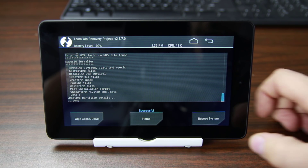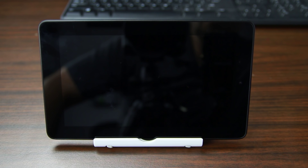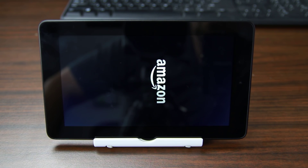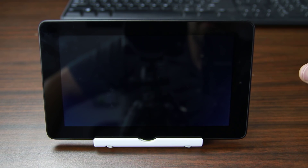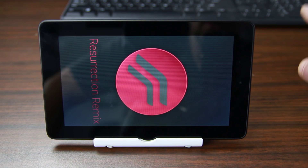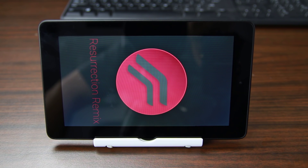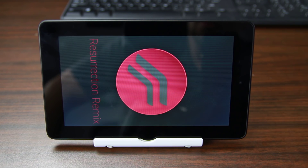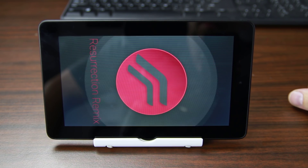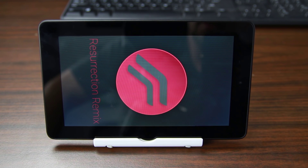From here we can go ahead and hit Reboot System Now. This should boot us up into Resurrection Remix. There's your Amazon logo. First boot can take up to 10 minutes — if your device takes longer than 10 minutes to boot, there's an issue. This is a good sign — we have the boot animation. That is beautiful. I'm going to let this thing boot up and go through my initial setup really quickly, then I'll show you guys Resurrection Remix on the Amazon Fire 5th Gen tablet.